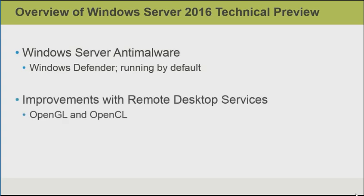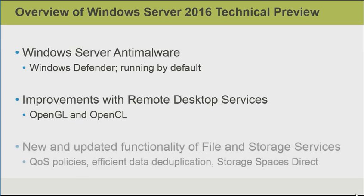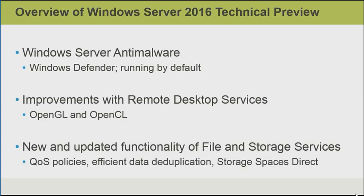There are some improvements with remote desktop services in terms of support for OpenGL and OpenCL. This allows us to support higher-end graphics applications. For file and storage services, there are a number of new features, including quality of service policies that we could apply to a group of virtual machines instead of just a single VM. We also have data duplication that uses multi-threads, which makes it more efficient. And there's support for storage spaces direct, which allows the use of local disk storage in a shared environment, and so on.